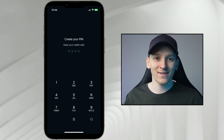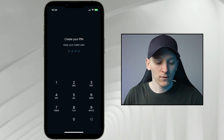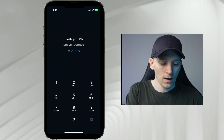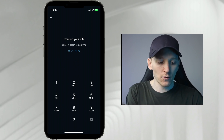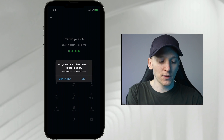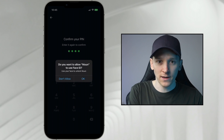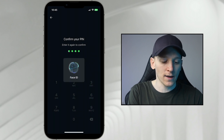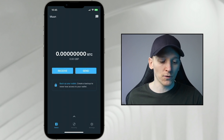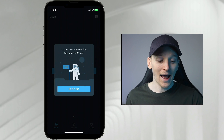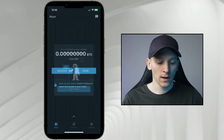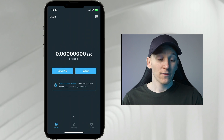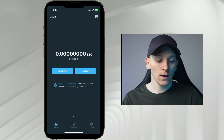It says enter a PIN, so I'm just going to enter a simple PIN. Then it asks do you want to allow Face ID — you can say yes or no. We'll go through to the wallet and that's it — we literally have a wallet set up. It's that easy. You've created a new wallet, welcome to Moon.